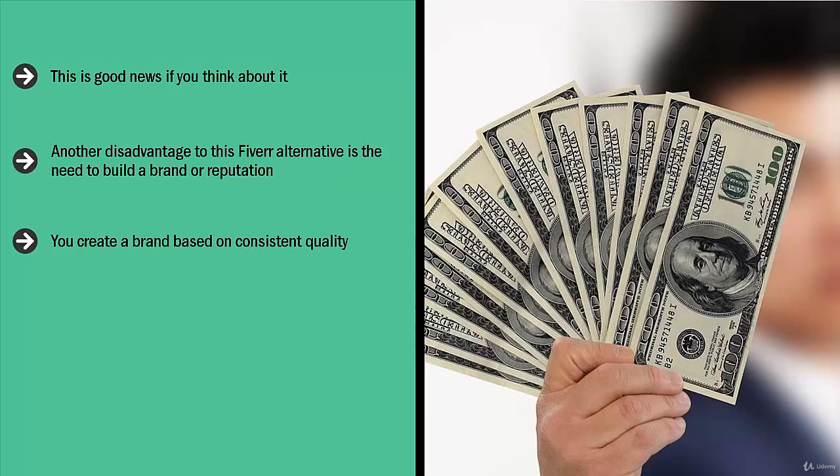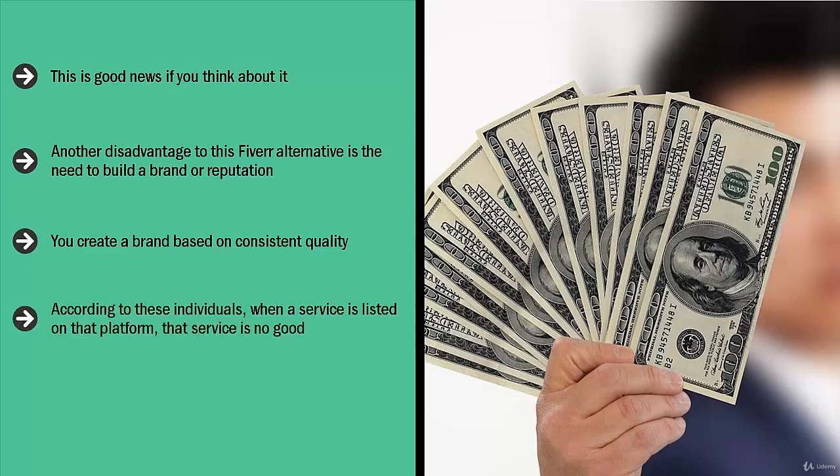Finally, there's always a chance that people will not buy from you if they see that you're offering a premium service on Fiverr. To these people, Fiverr is the kiss of death. These people have essentially written off Fiverr as far as quality goes. According to these individuals, when a service is listed on that platform, that service is no good.